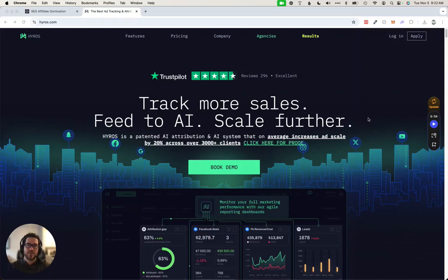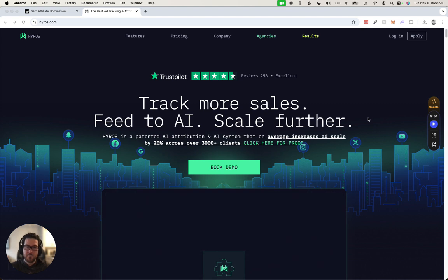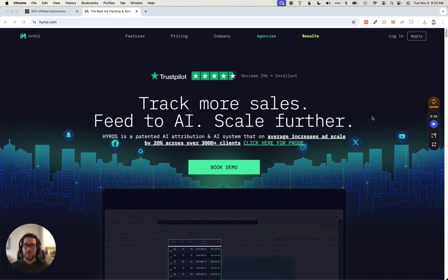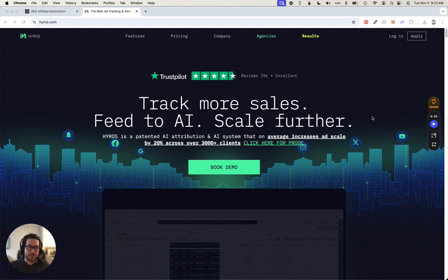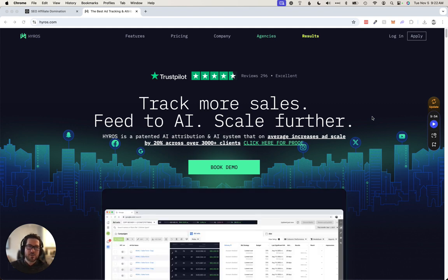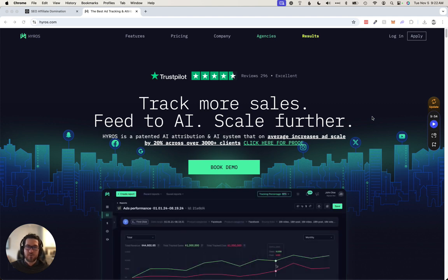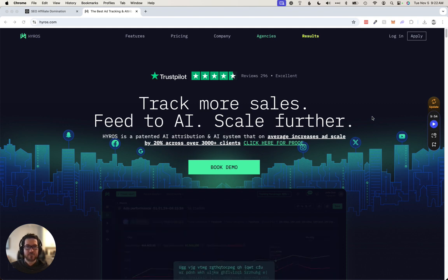All right, in this video I just want to do a brief review and overview of Hyros. It's going to be pretty short. I'm traditionally known for affiliate SEO, so Hyros is a tool you probably won't need for affiliate marketing and niche affiliate websites.